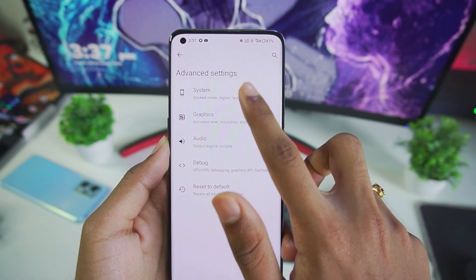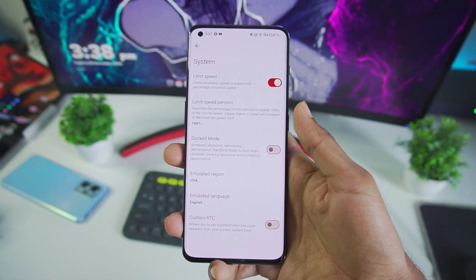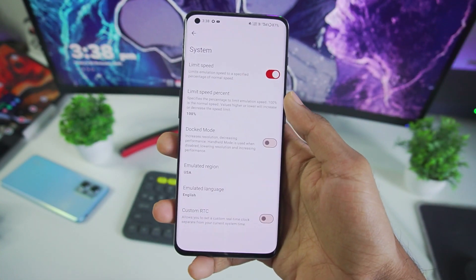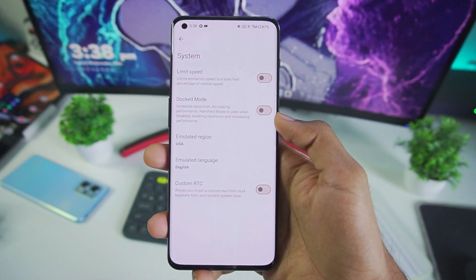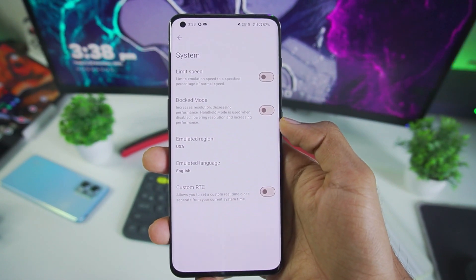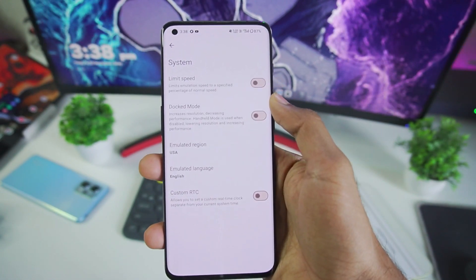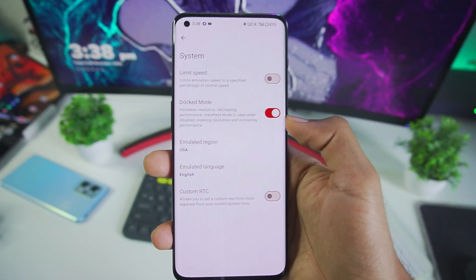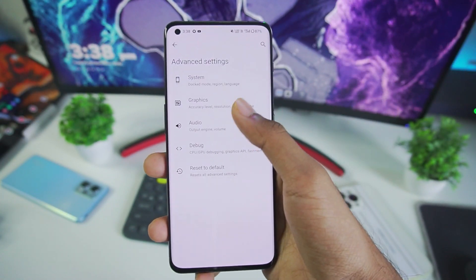Let me start off by showing you guys the best settings. Some options have been moved from one area to a different area. For example, dock mode has now been added in System instead of General. So you can disable limit speed percentage and enable dock mode from the System settings itself, which is pretty cool.